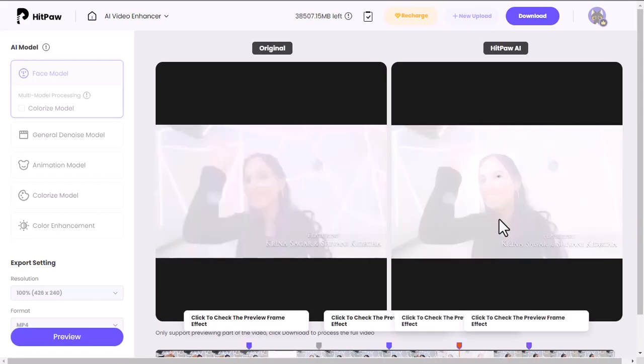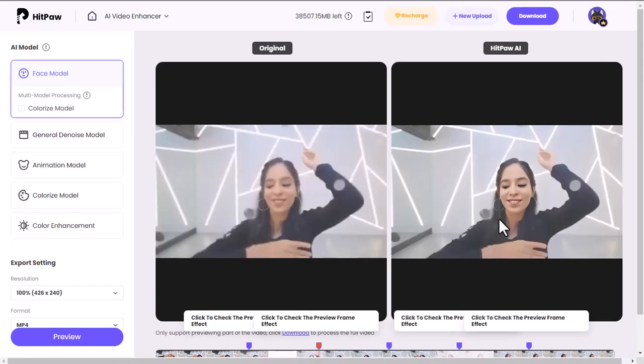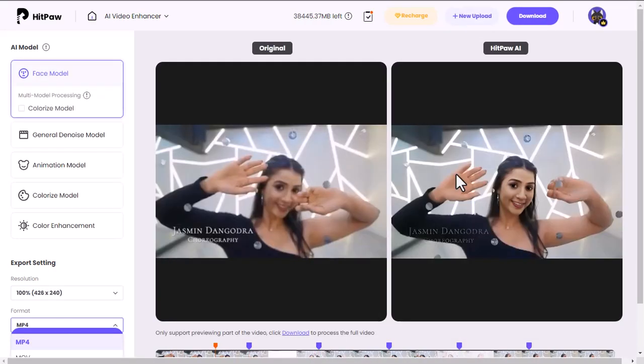Our enhanced video preview is ready — look at this, this is really awesome! If you want to see the fully enhanced video, you have to export it. Hit the Download button to export.